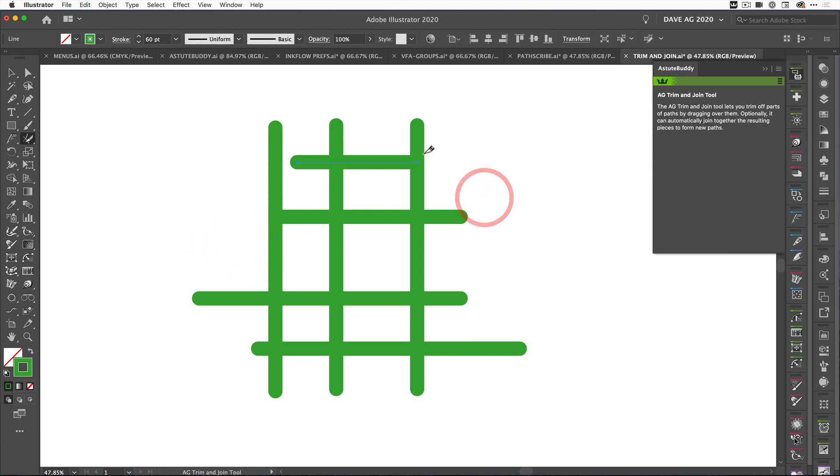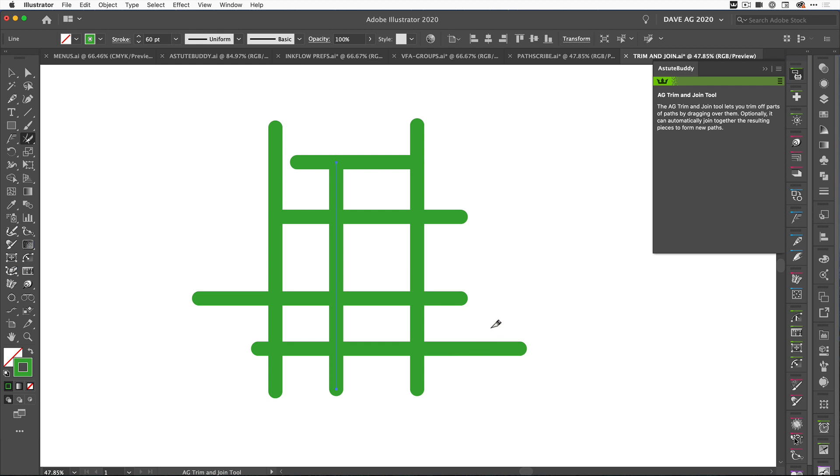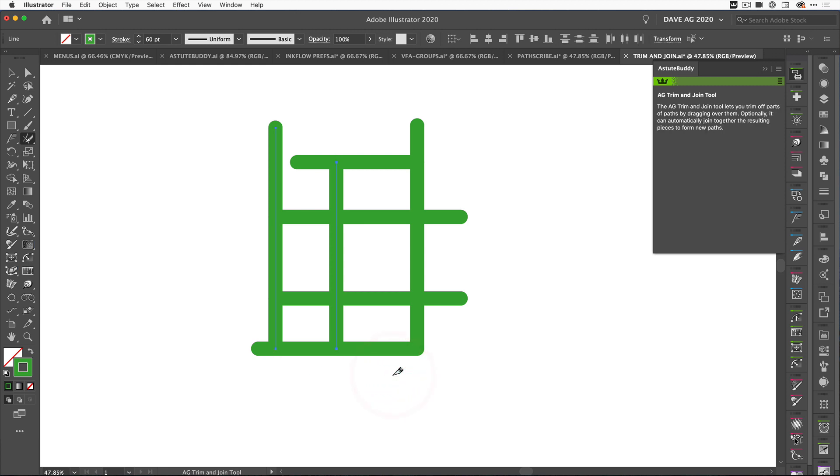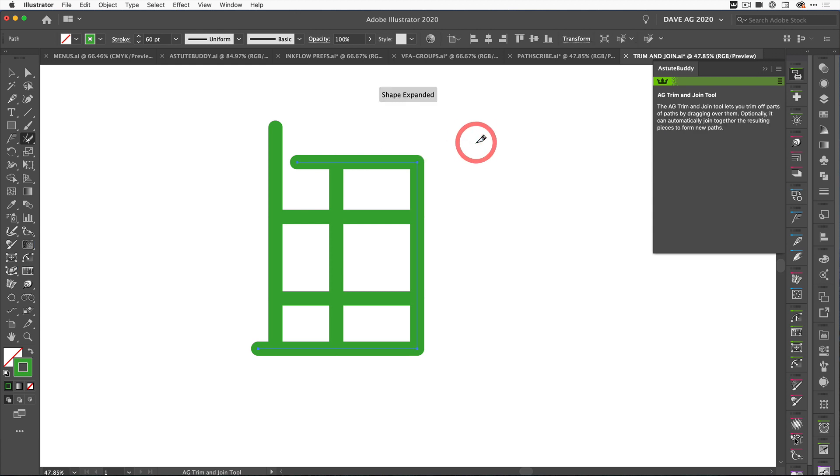Without the artwork even being selected, all we need to do is just start trimming the artwork and it will know exactly where you want to cut. You tell it to slice it, you tell it to trim and join, and that's what it's exactly going to do - multiple paths at the same time. You can just keep going and trimming until you've got exactly what you want. That's the new AG Trim and Join. If you want to see more videos about that and all of our tools, visit our YouTube channel.